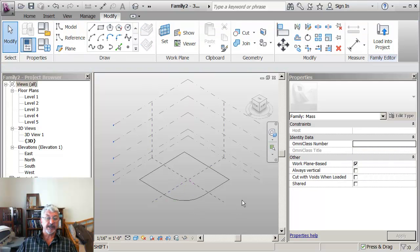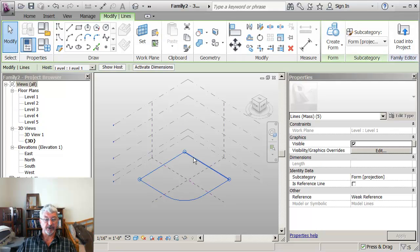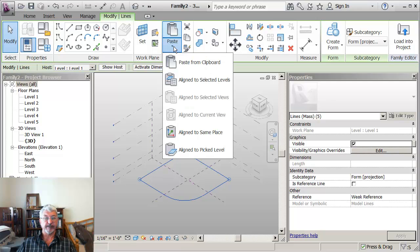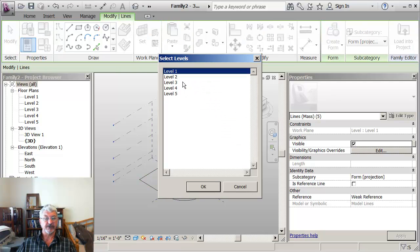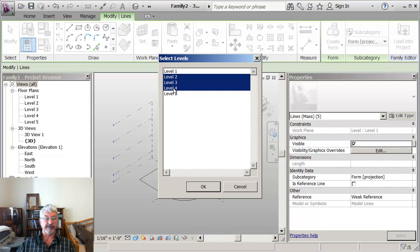I'm going to take that sketch, so I'm not in a command, I hit escape a couple of times to make sure I'm not. Picking the sketch, copying it to the clipboard and then pasting it to selected levels, which are levels 2, 3, 4 and 5.